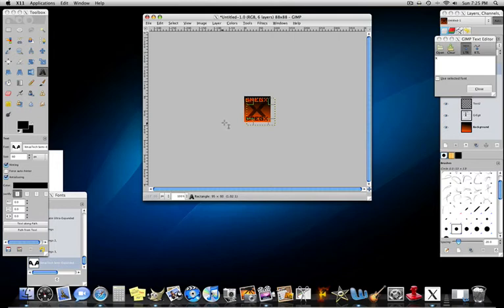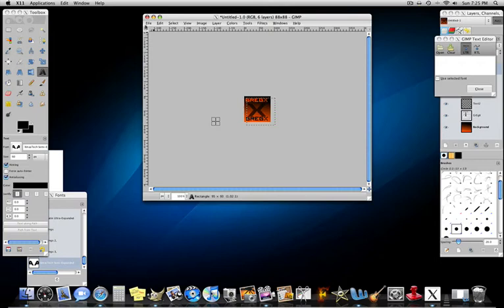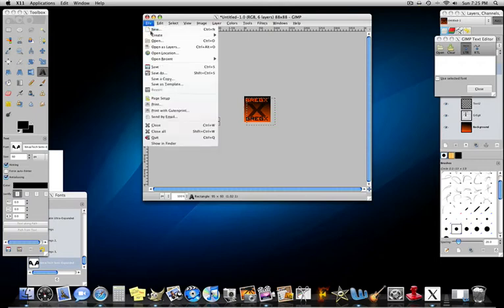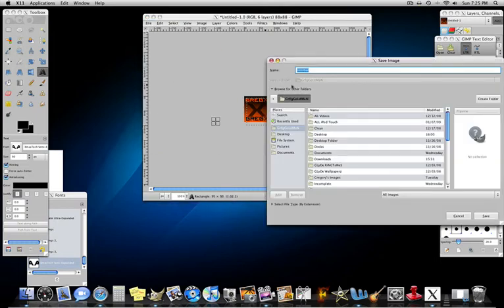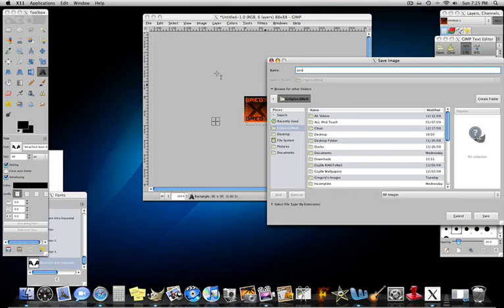And that's what it's going to look like. So you just created a simple icon using GIMP. So now you're going to just save as and save it to your desktop so it's easy to find your icon or whatever.